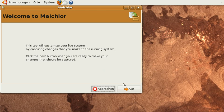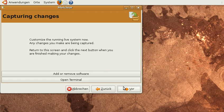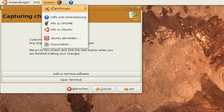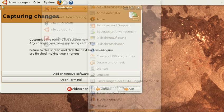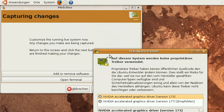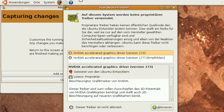Let's start by going to this capturing changes page and if I now install the binary driver using the tools that Ubuntu provides.